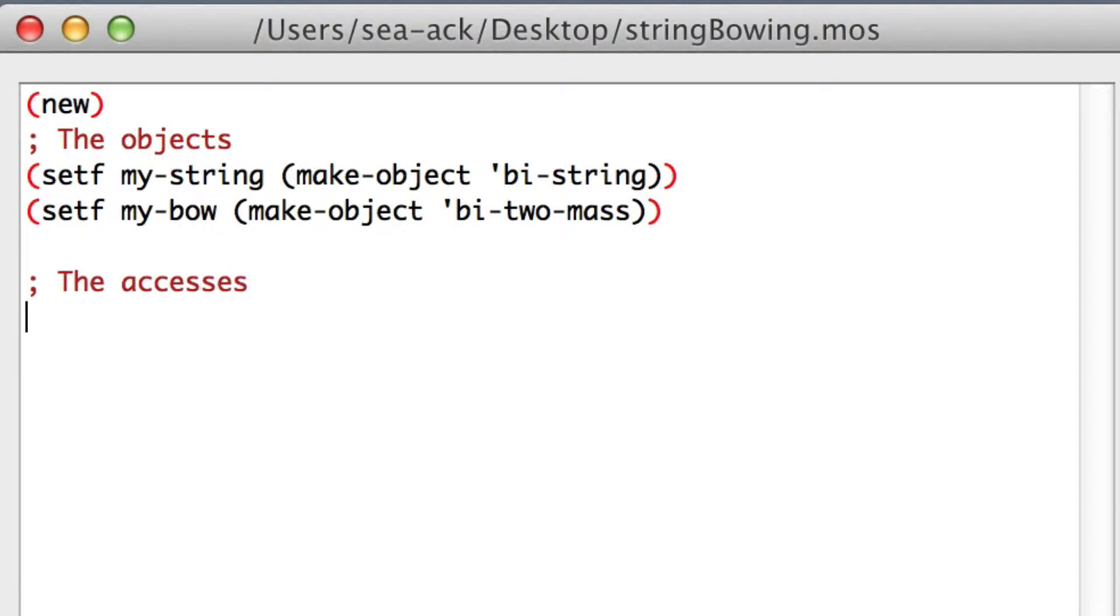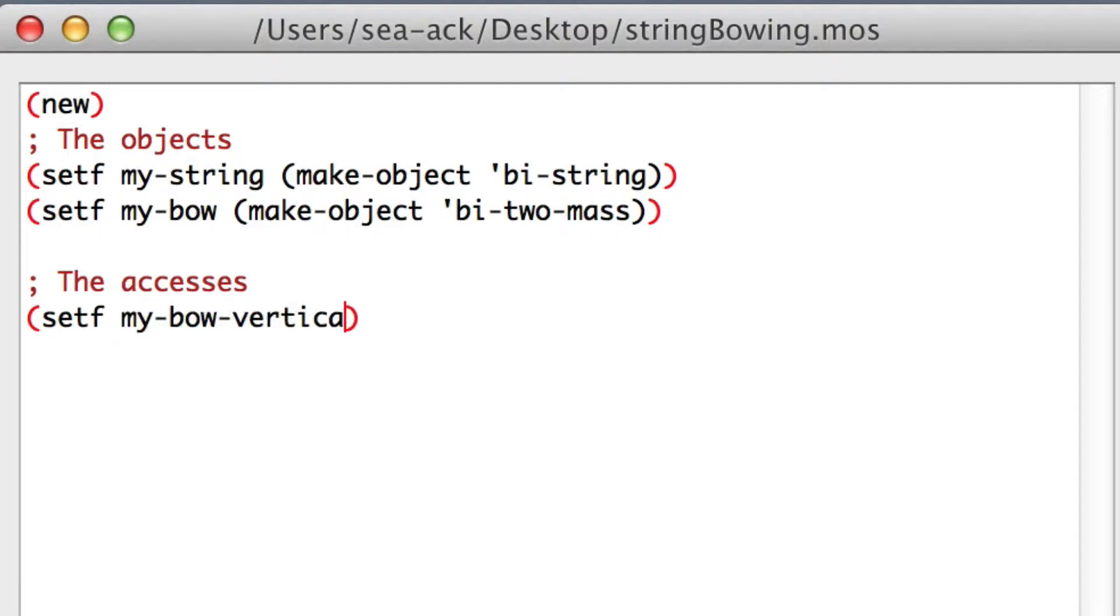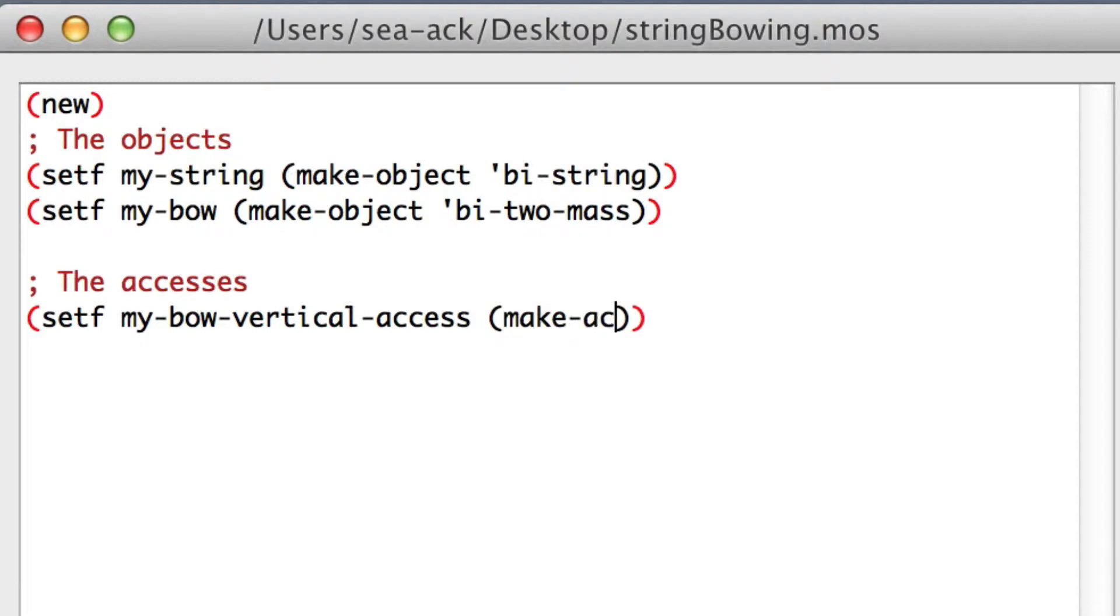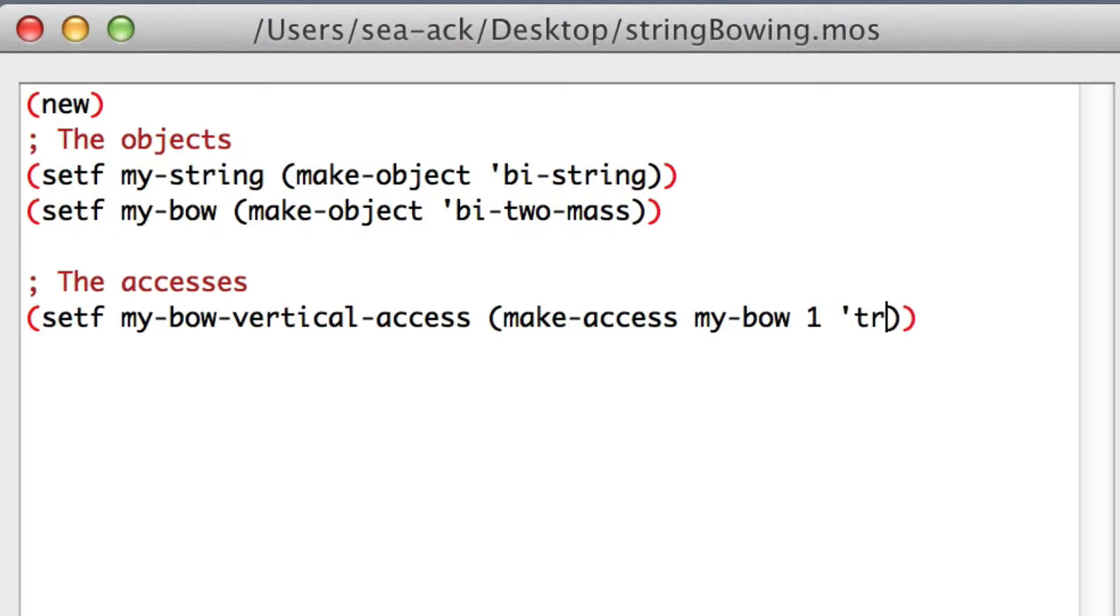Set my bow vertical axis, make axis, my bow one, that will access the trans one, which is the vertical direction.